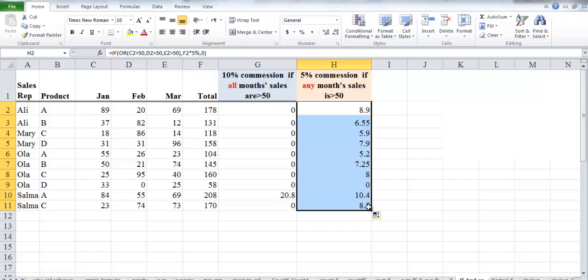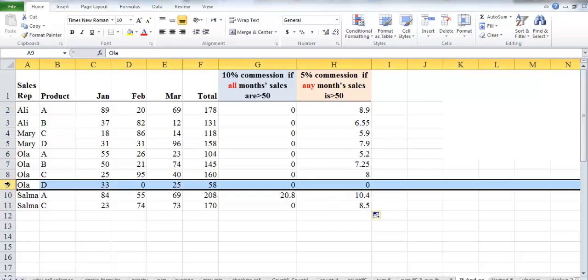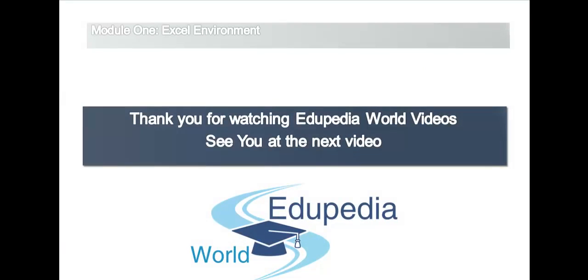Copying the formula down, almost everyone gets a commission except one person whose product D sales are all less than 50 in every month. She needs to achieve greater than 50 in at least one month to receive the 5 percent commission. Thank you for watching EduPedia World videos — see you in the next video.